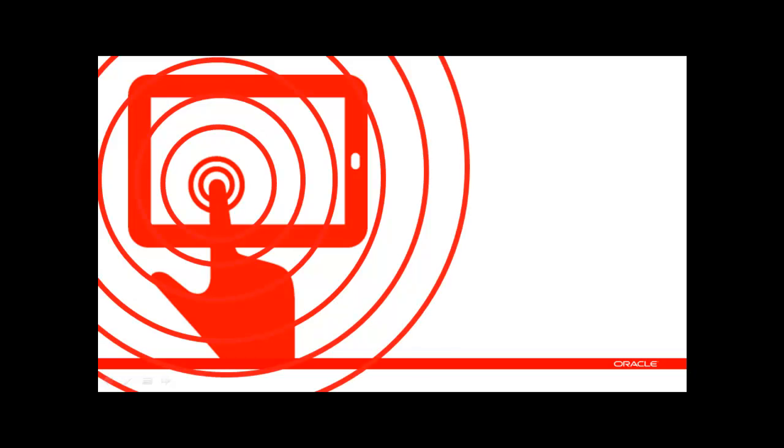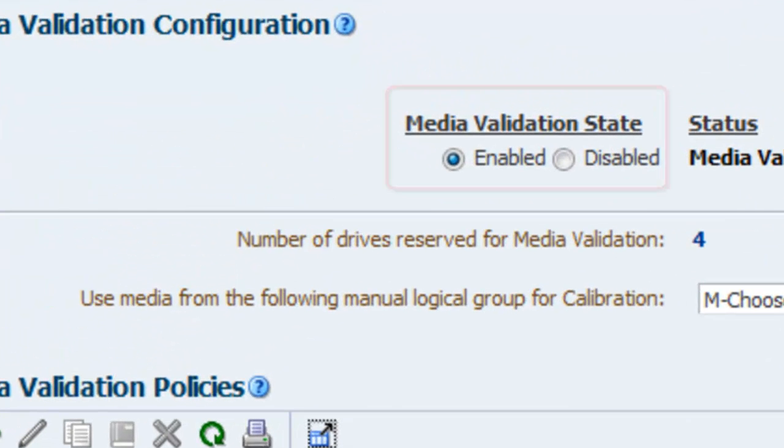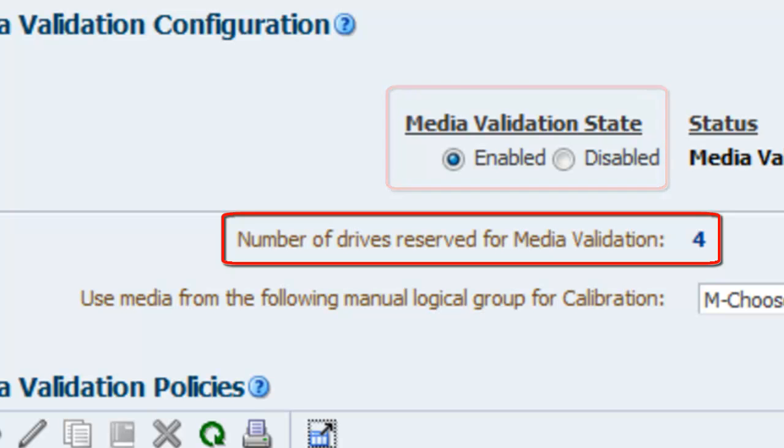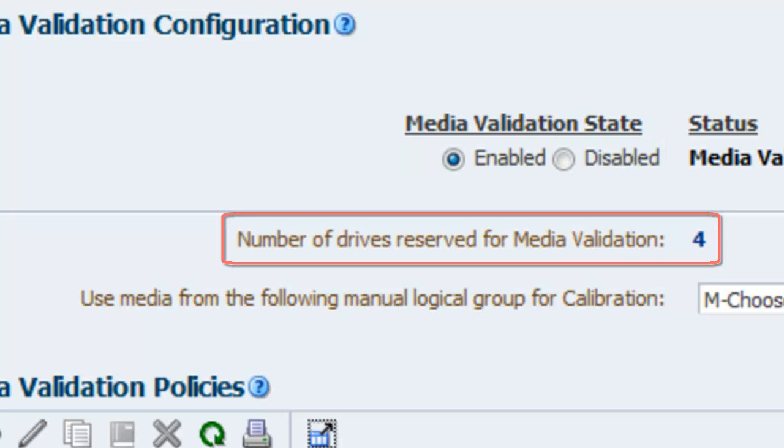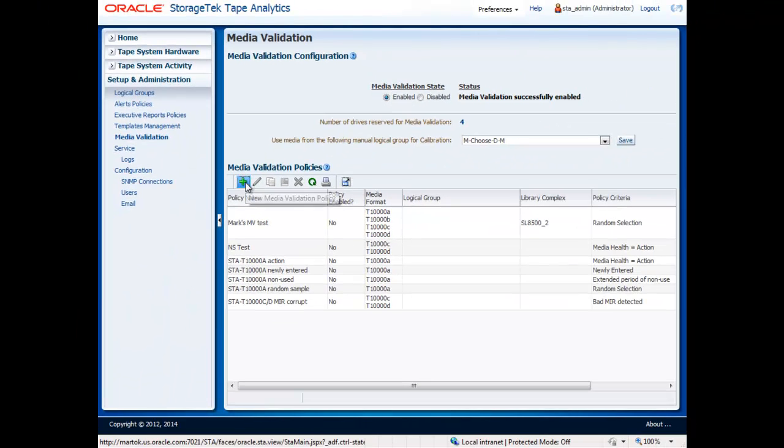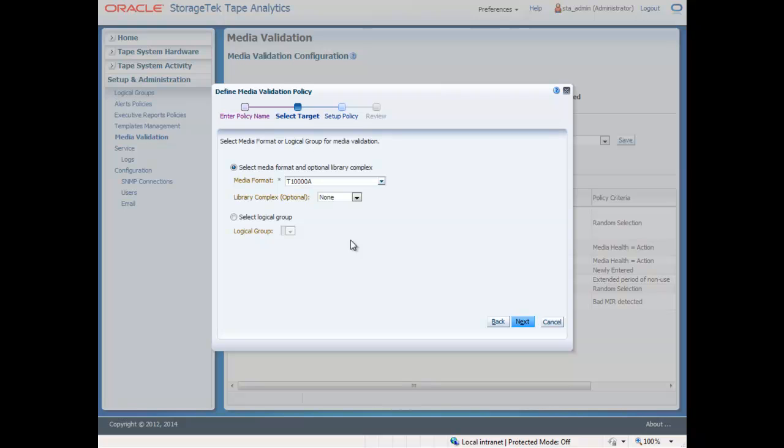You can start by navigating to the Media Validation tab in the Setup and Administration menu. Here is where you will enable media validation, as well as see the number of drives available to perform validations. Select the Create New Validation icon and enter a policy name and description. Next, select the format of the media you wish to validate in a library.